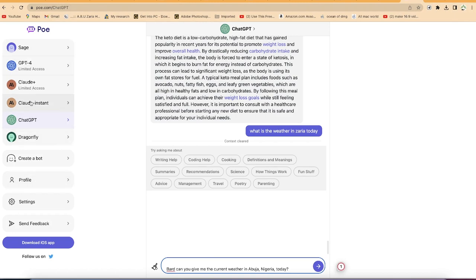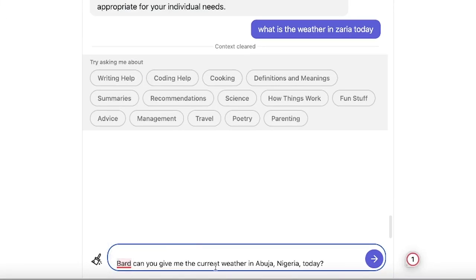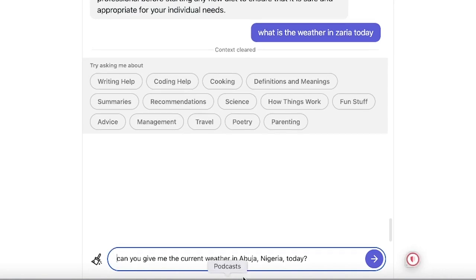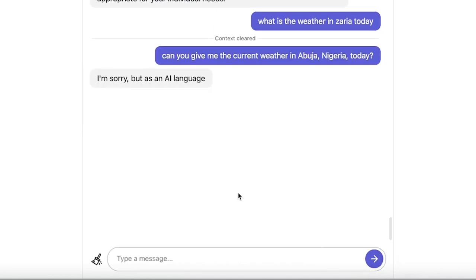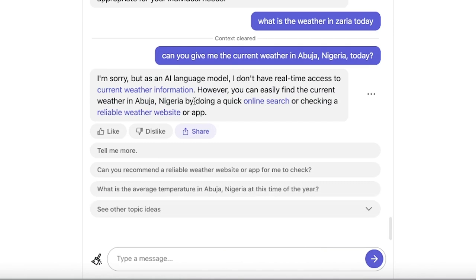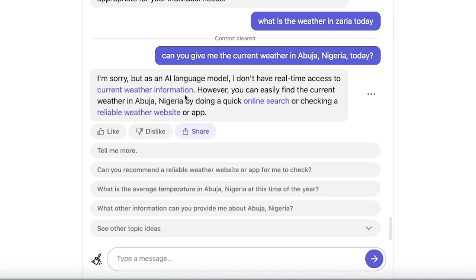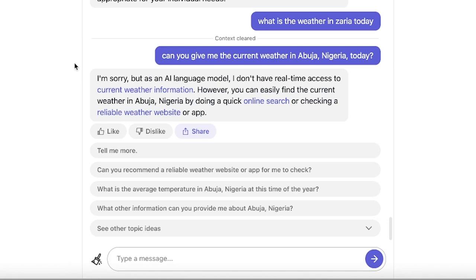You can go to nat.dev, create a free account, and access ChatGPT, Claude, GPT-4, and more from there. Now, back to the comparison — ChatGPT quickly responded: 'I'm sorry, but as an AI language model I don't have real-time access to current weather information. You can easily find current weather in Abuja, Nigeria by doing a quick online search or checking a reliable weather website or app.' It admits it cannot give real-time data — which confirms Bard's advantage.